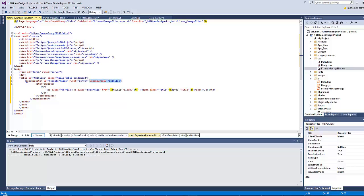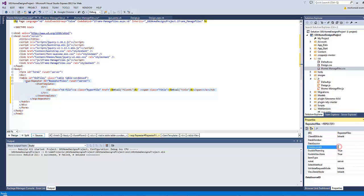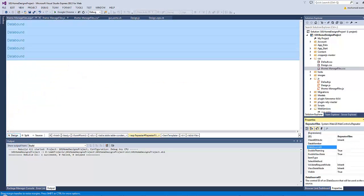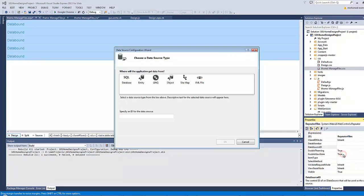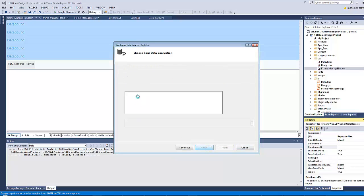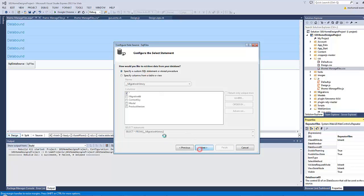The current data source ID is referring to a SQL data source control called 'sql_files' which does not exist. Let's delete this connection and create it graphically by selecting the repeater, going to properties, selecting data source ID, going to Design view, and choosing 'new data source', then specifying a custom SQL query.